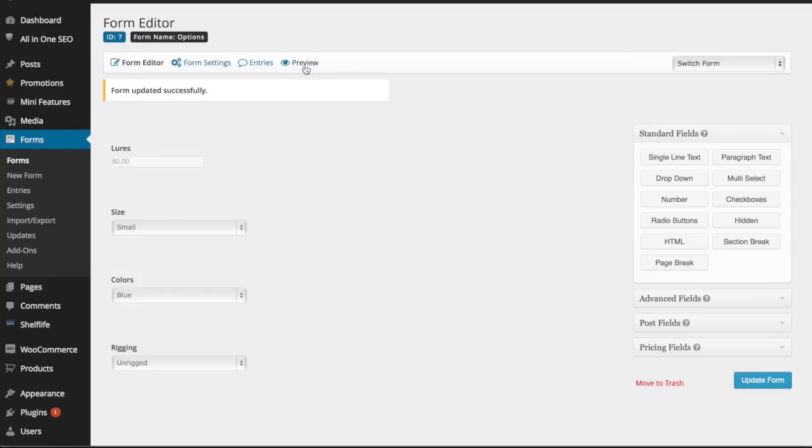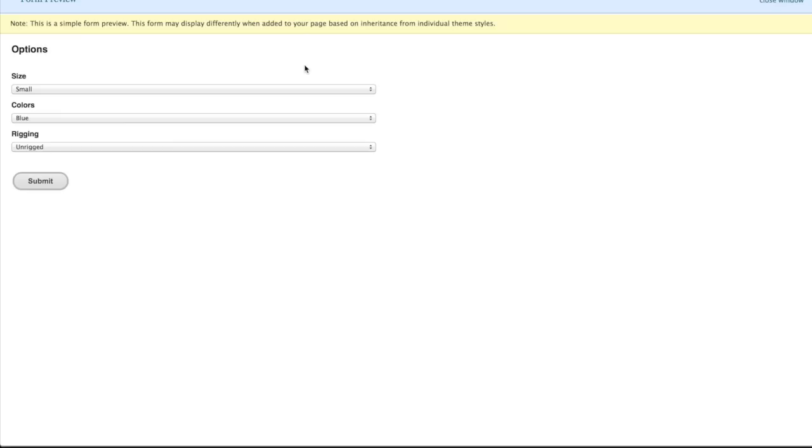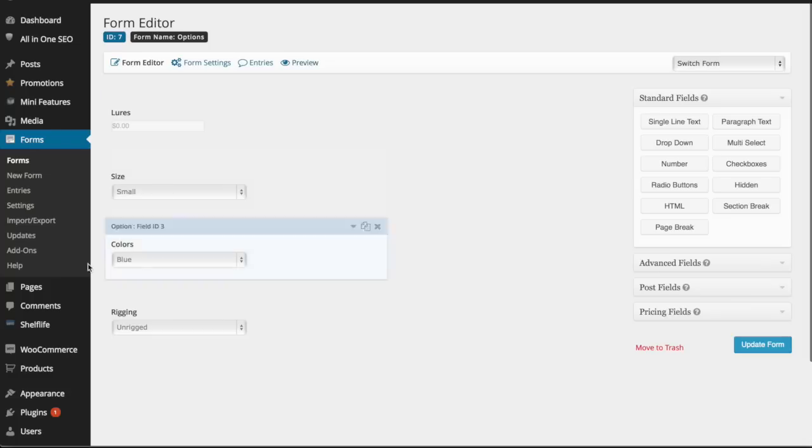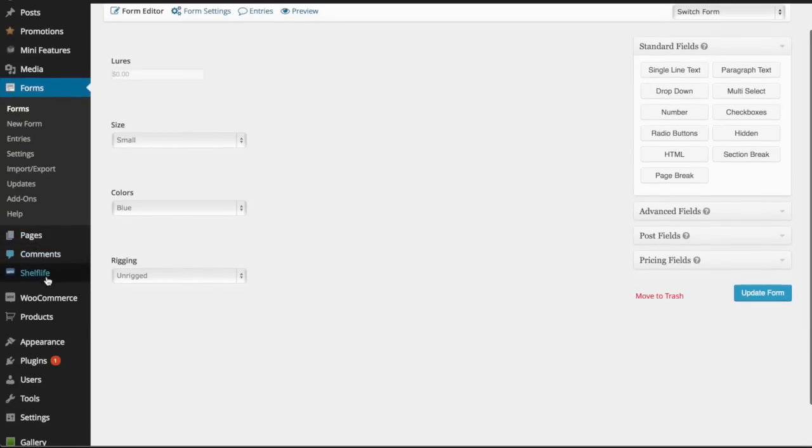Preview it right here. All right, so this is how my form is going to look on the product.